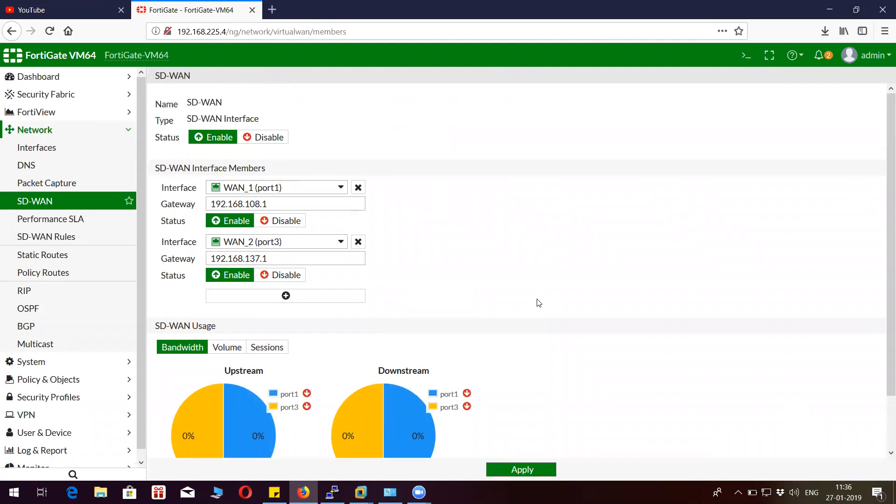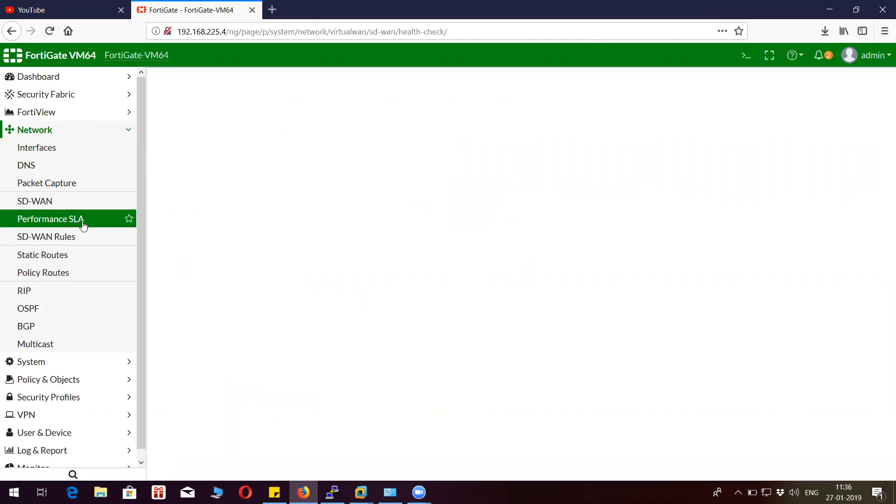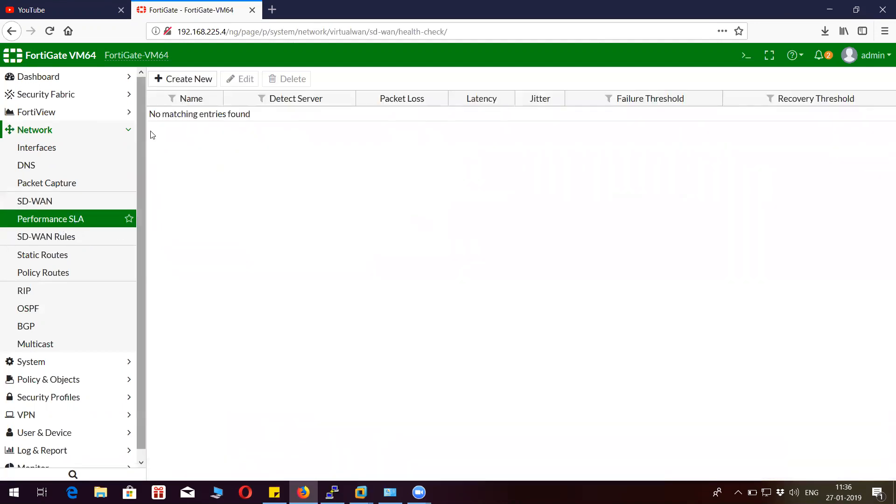I have defined two members for this particular SD-WAN: WAN 1 and WAN 2 on port 1 and port 3.